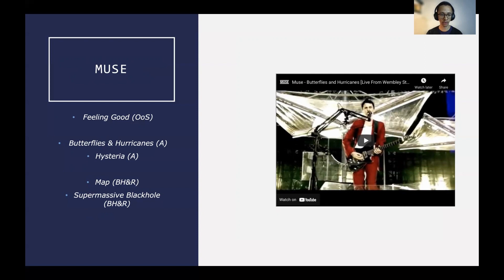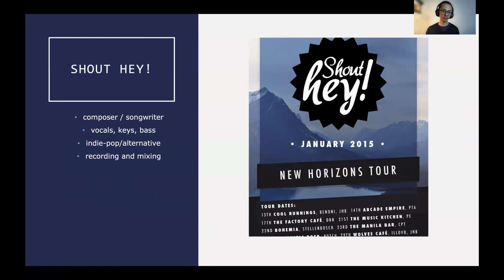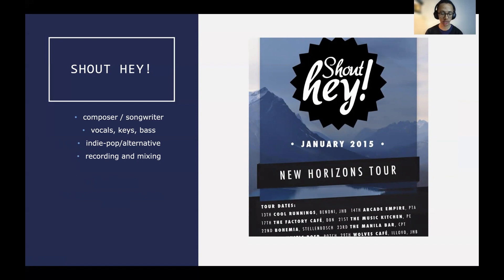Another example is Map of the Problematique, which is on the same record as Supermassive Black Hole — Black Holes and Revelations. I was a singer, keyboardist, and bass player for a band called Shout Hey. There were three of us initially, with a fourth joining on the second tour — the New Horizons tour. I was one of the two primary singer-songwriters. Myself and Tim, a very good friend of mine, were the front men and wrote the music mostly. This was kind of my beginnings as a proper composer, writing indie pop/alternative music for Shout Hey.